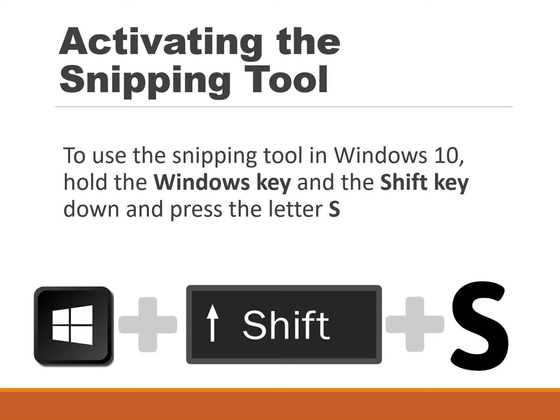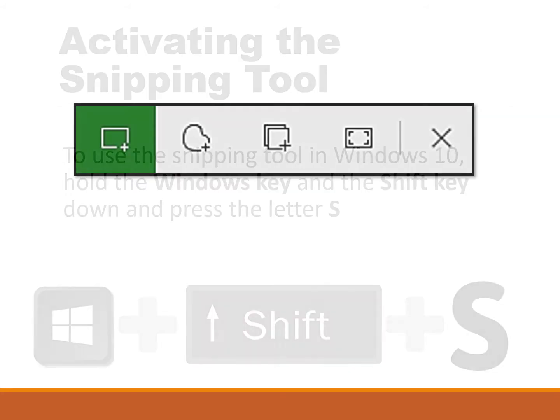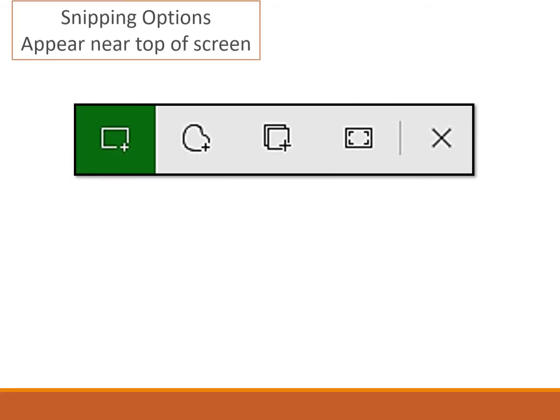To use the snipping tool, all you have to do is hold the Windows key down and the Shift key, and then press the letter S. So it's Windows Shift S. There are four options to the snipping tool, and when you activate the snipping tool you'll be presented with this small menu.